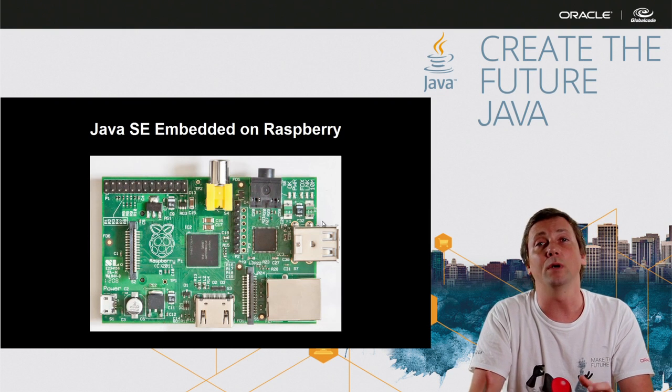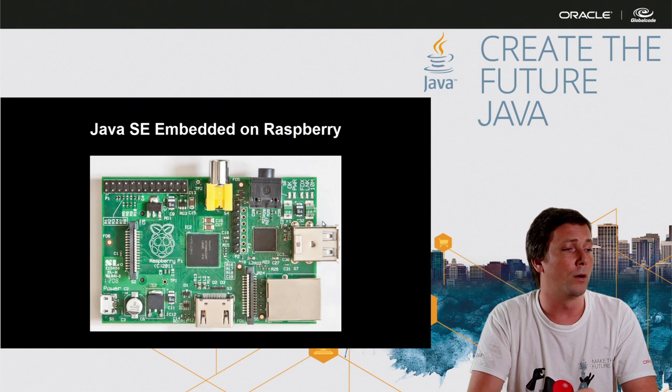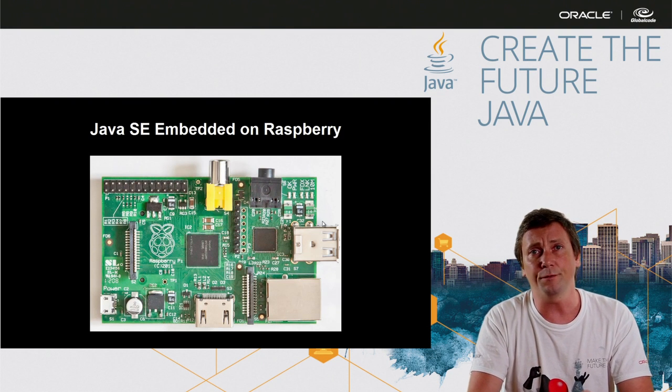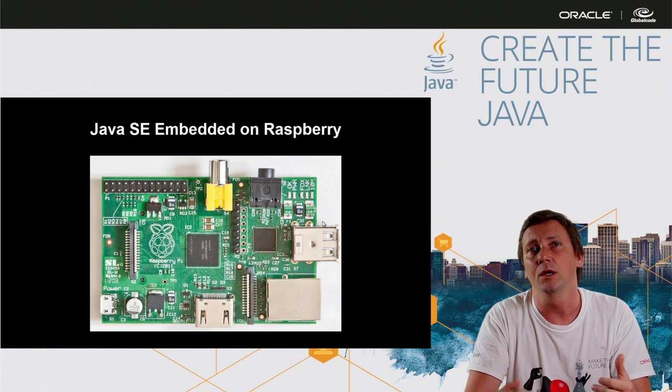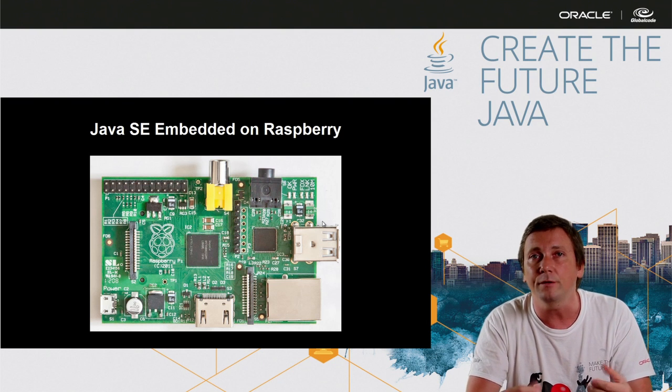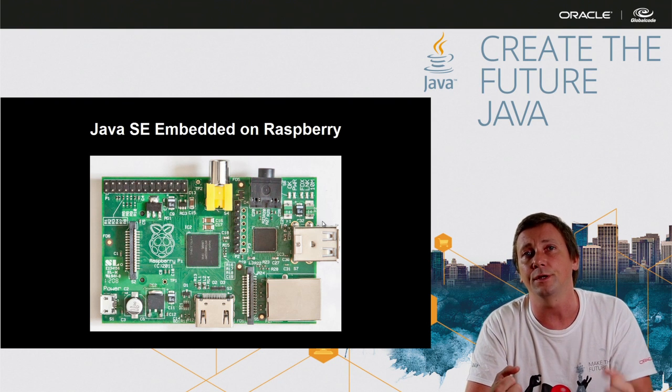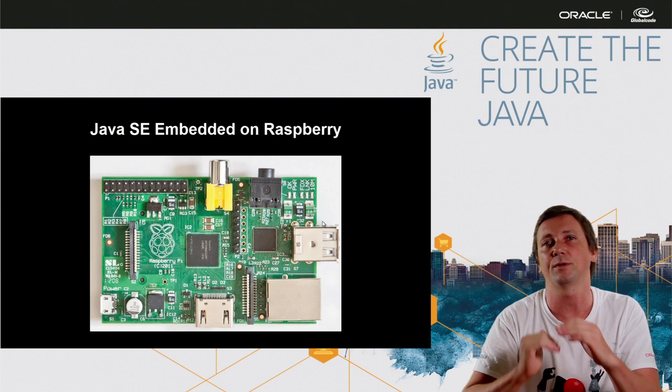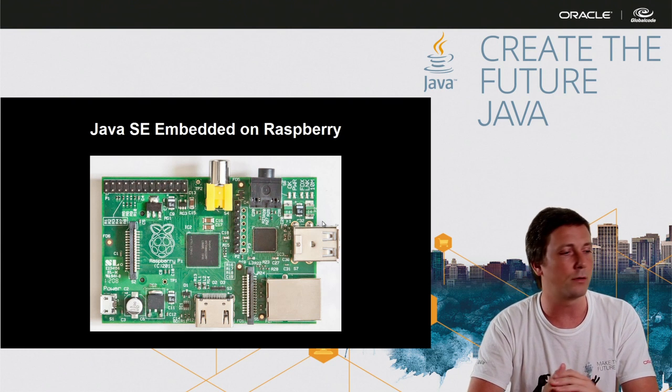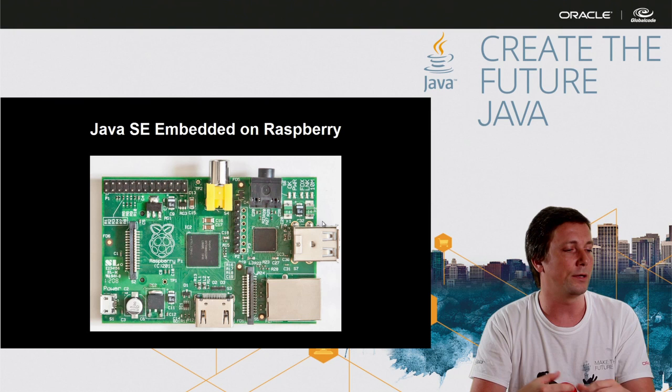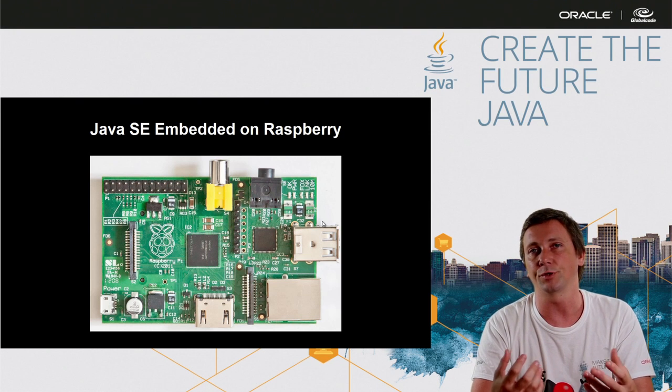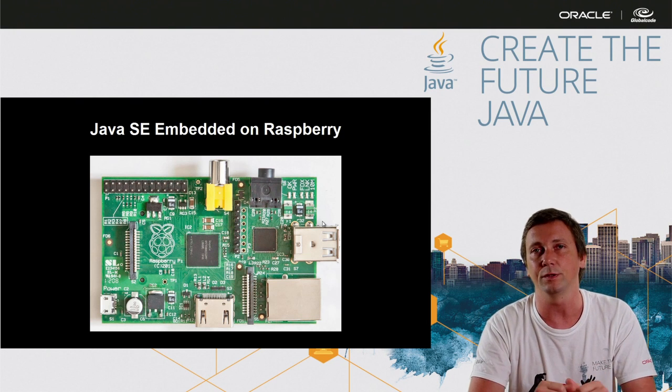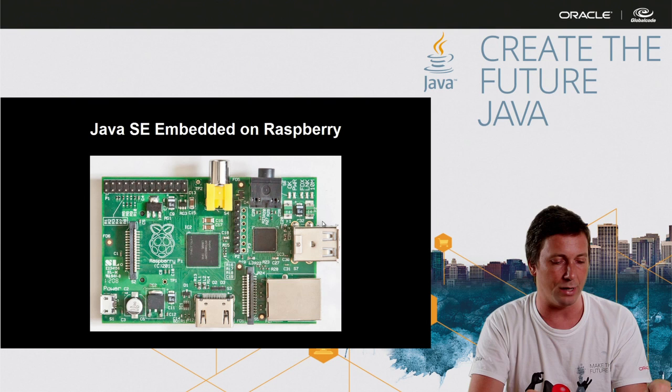So we can run Java SE very well on Raspberry Pi with nice graphics support. You can create amazing graphical user interface using JavaFX. It's very well optimized by Oracle. So we can do many different types of projects, powerful prototypes using Raspberry Pi and Java.